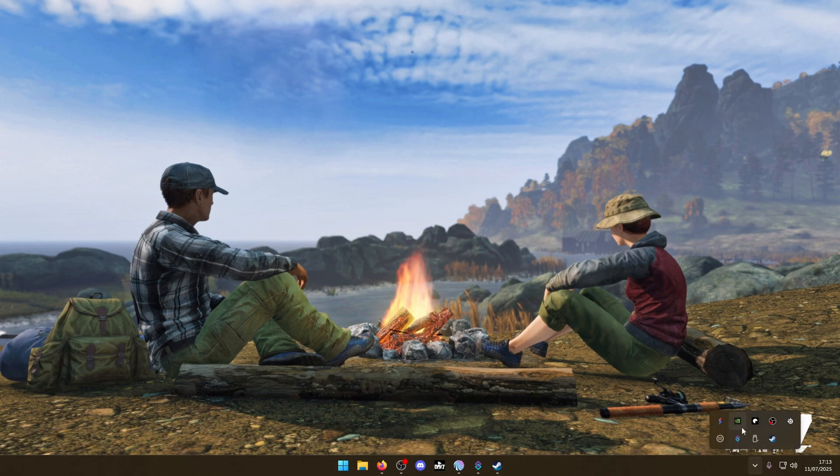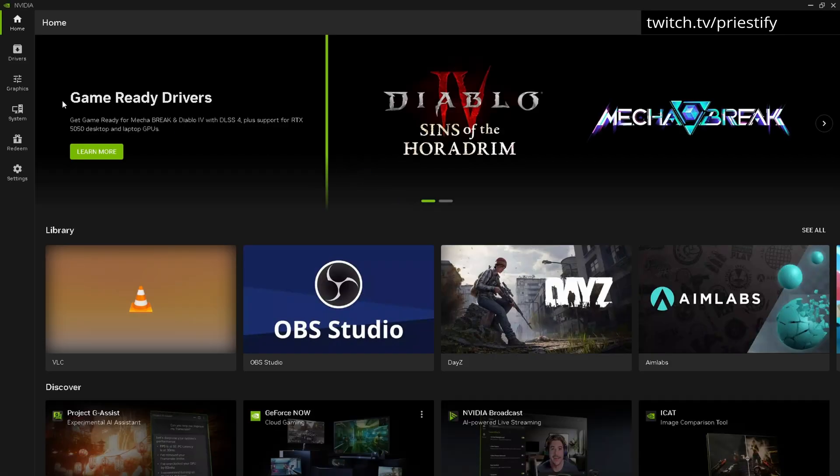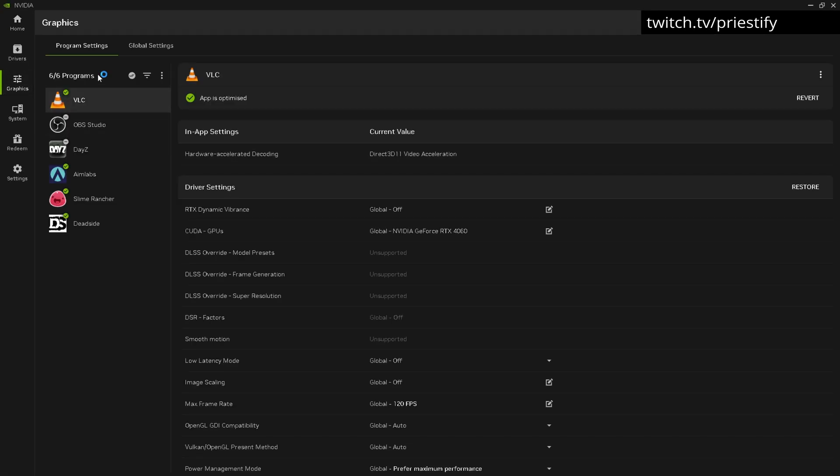If you have an Nvidia graphics card, go down to the Nvidia app and click on Graphics. You'll see there are program settings and global settings.